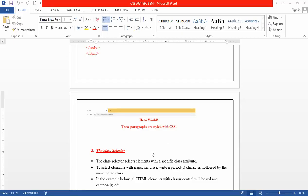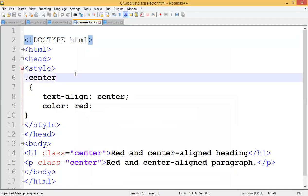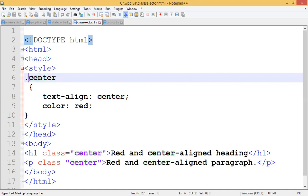We'll start from the class selector today for a quick revision. In the last session we stopped at the class selector. In a class selector, where we want to apply a set of properties, we give a dot before the class name. Here 'center' is the class name. You can give any name as a class — it's not required to use a tag name, since you are creating a collection of properties.